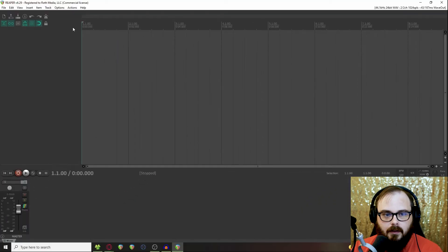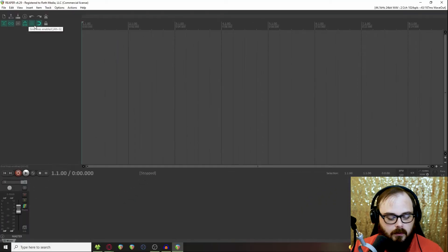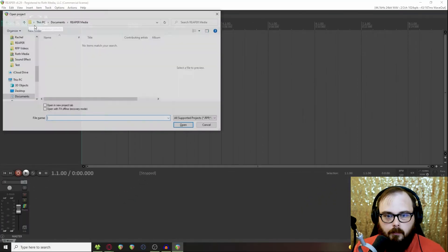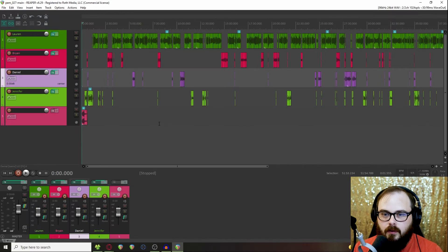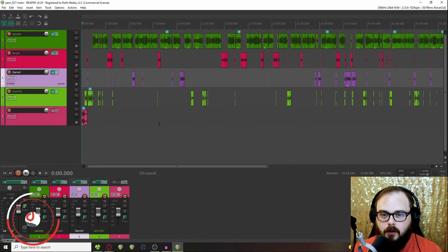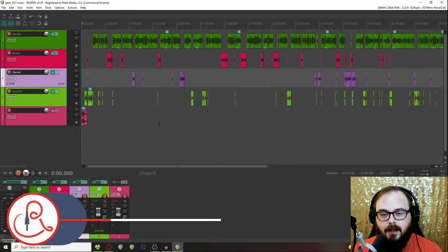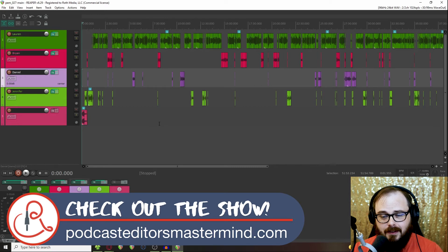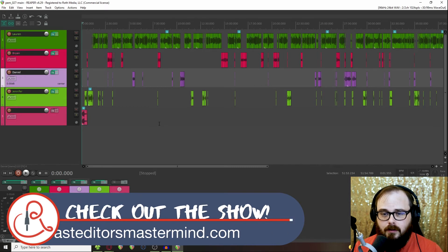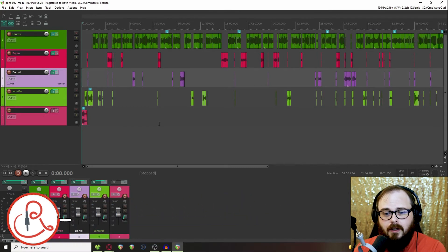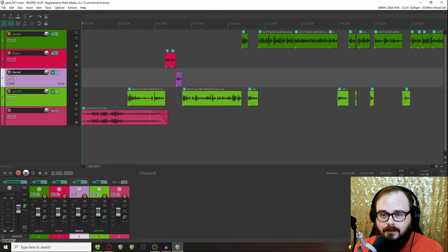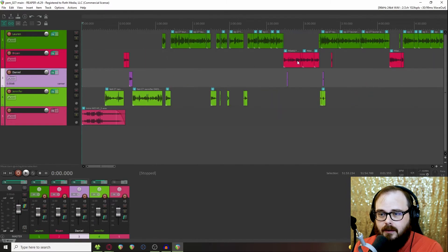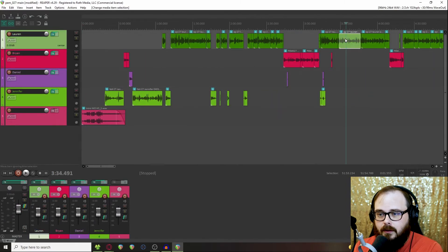Let's go ahead and open up a project. This is an episode of the Podcast Editor's Mastermind that I edited. If you're a professional podcast editor, I encourage you to take a listen — there's a lot of great value in there.